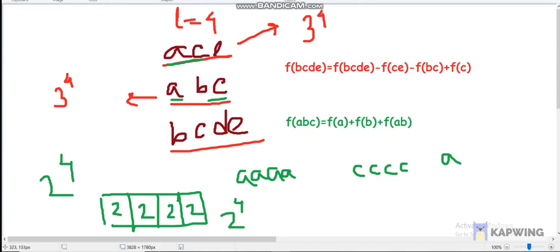From 'ace' we can make 3 to the power 4 choices. From the second string 'abc' we can make 3 to the power 4 minus 2 to the power 4 new choices. The interesting part comes when we bring in the third string.